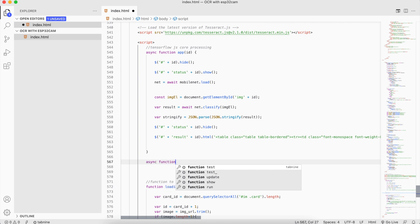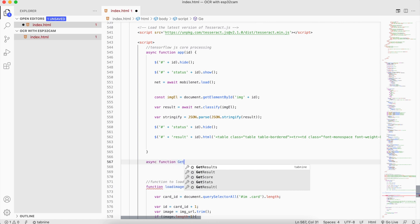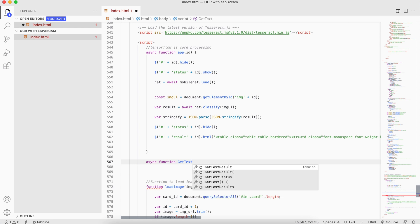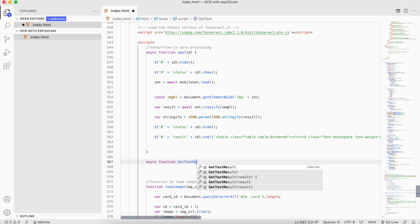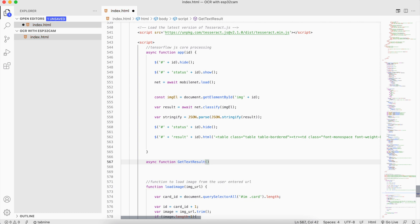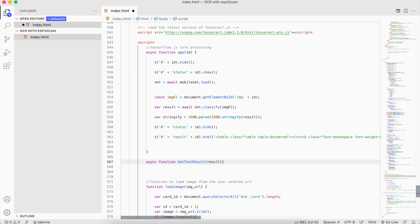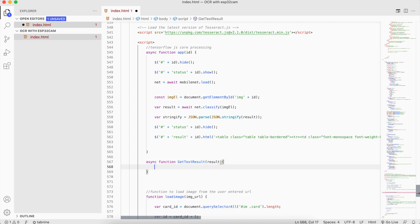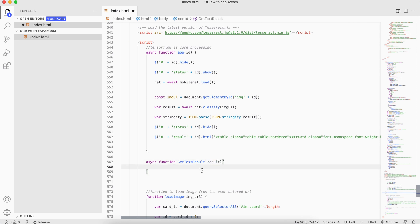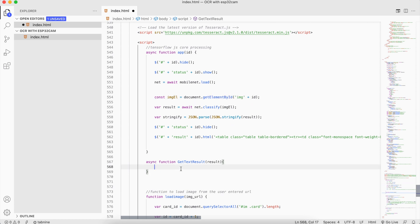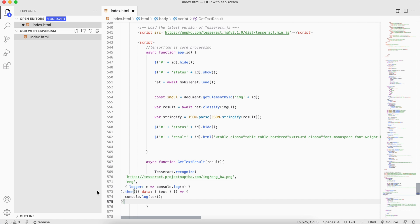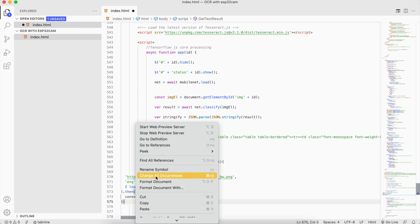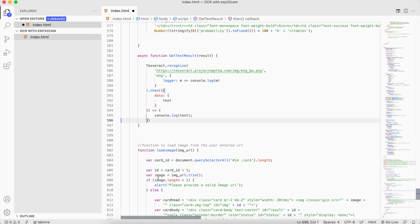For this we are going to use an async function called getText. This function is going to accept an object called result.